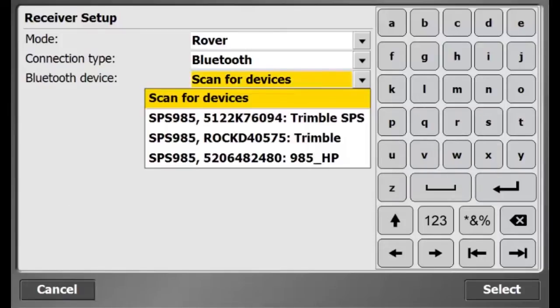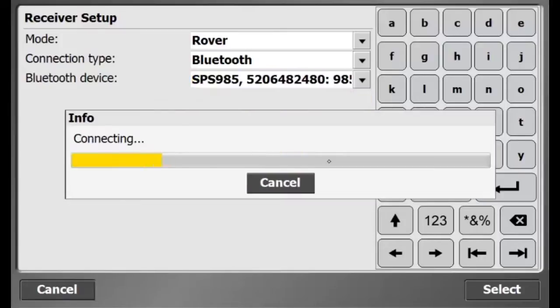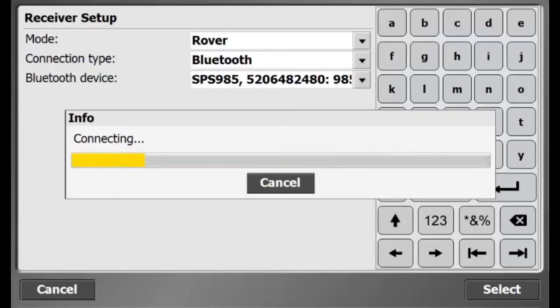There's the receiver I want: 985_HP. I'll select that receiver and now I'm connecting to it via Bluetooth.